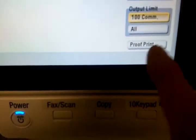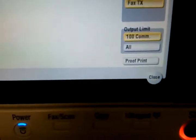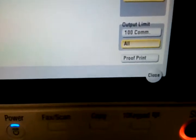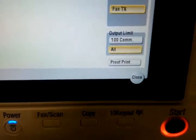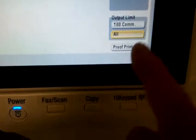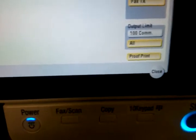As soon as you hit that, it's going to print all the fax journal. Or you can select all to print everything. Whatever faxes have come in and gone out, just click on proof print and then click on start.